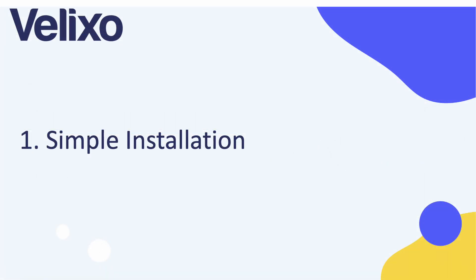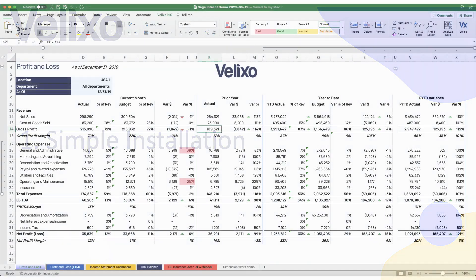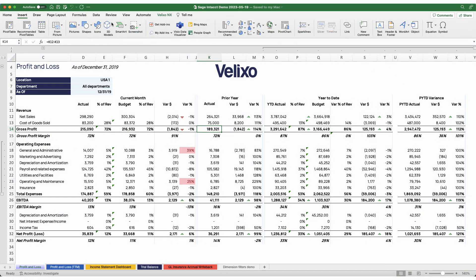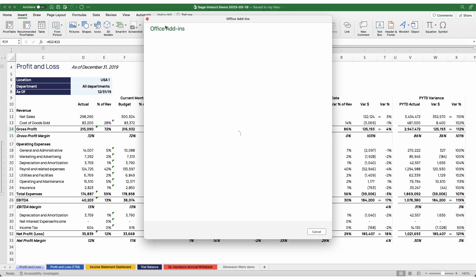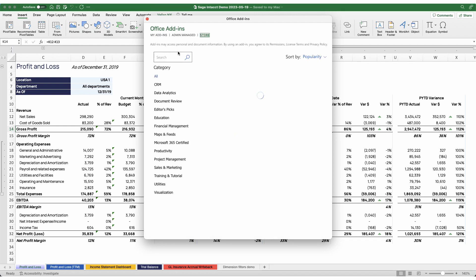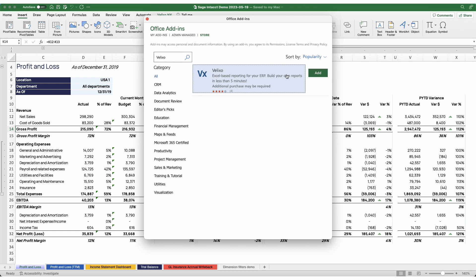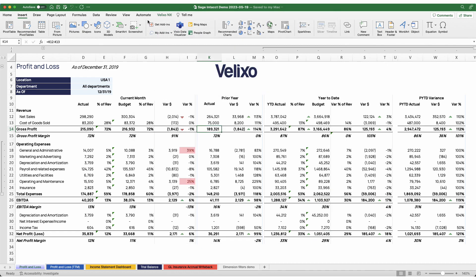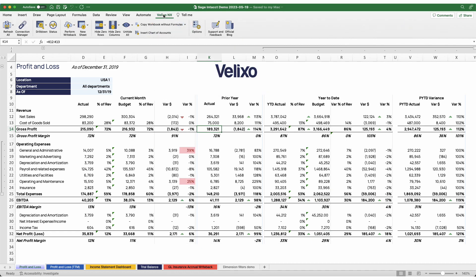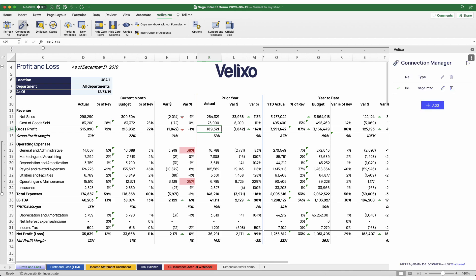The beauty of Velixo lies in its simplicity of installation and usage. Unlike any other Excel add-in, Velixo can be installed on any device and any platform using Excel Desktop or Excel Online, and doesn't require any extra platform or software licenses — just Excel. The installation takes about 30 seconds to complete, after which you will have a new Velixo tab in your Excel ribbon.